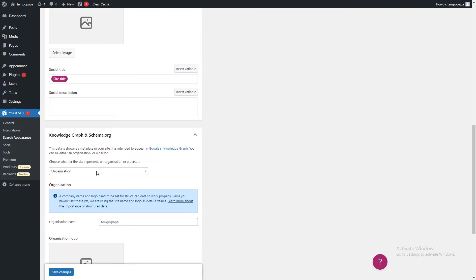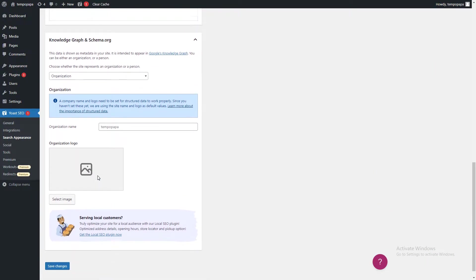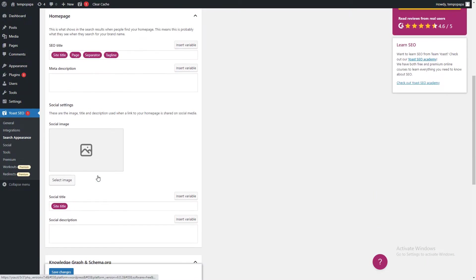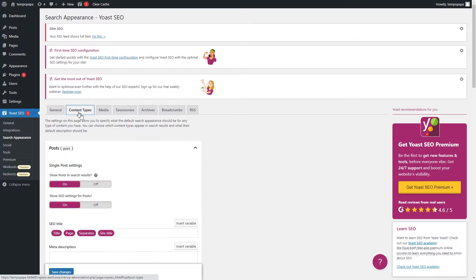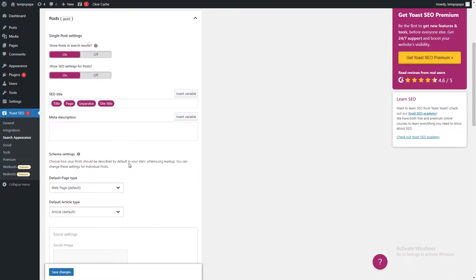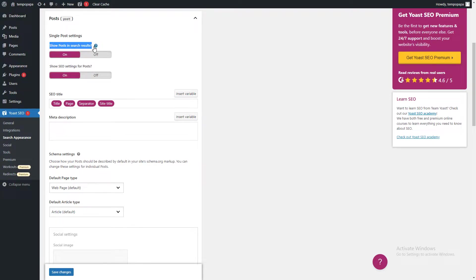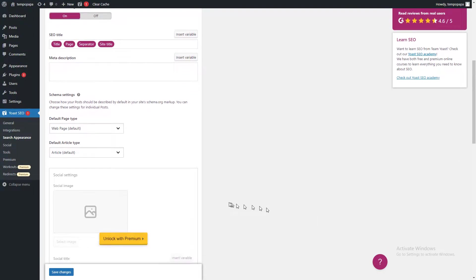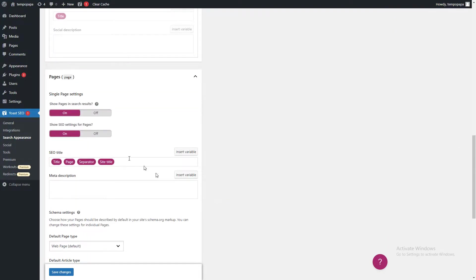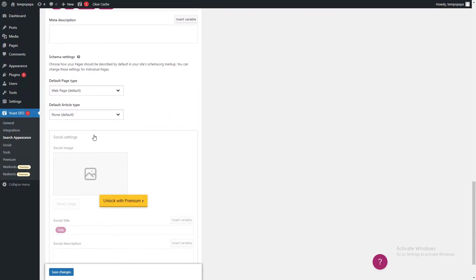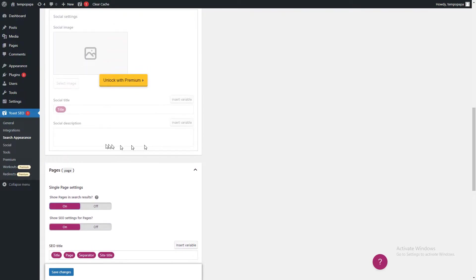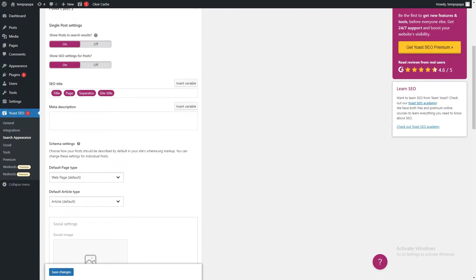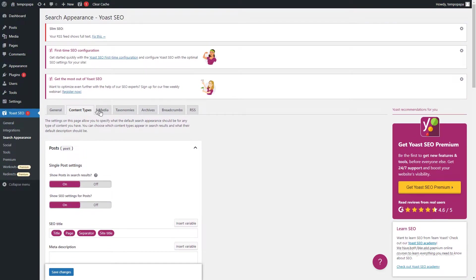In content types, you have to see if all these especially the option 'show post in search results' is on. Then you need to check one by one all of these.